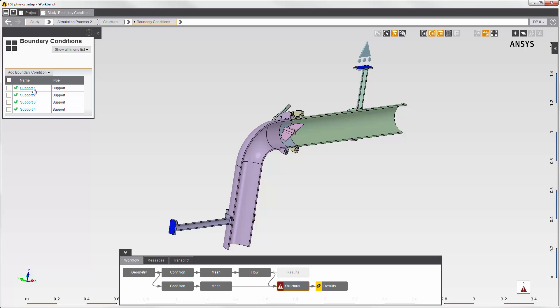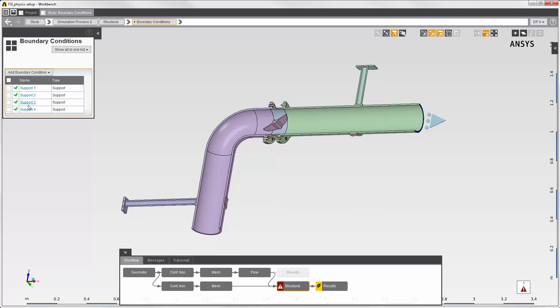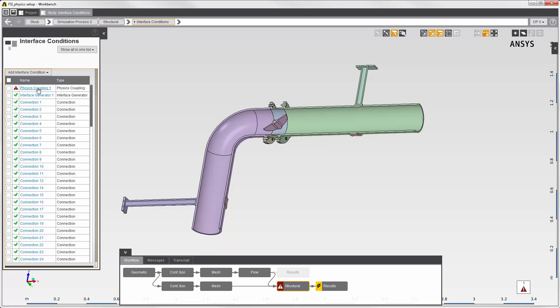These two surfaces are fixed in place, and the model is constrained along the symmetry planes. I transfer fluid force data into this structural simulation with the physics coupling interface.